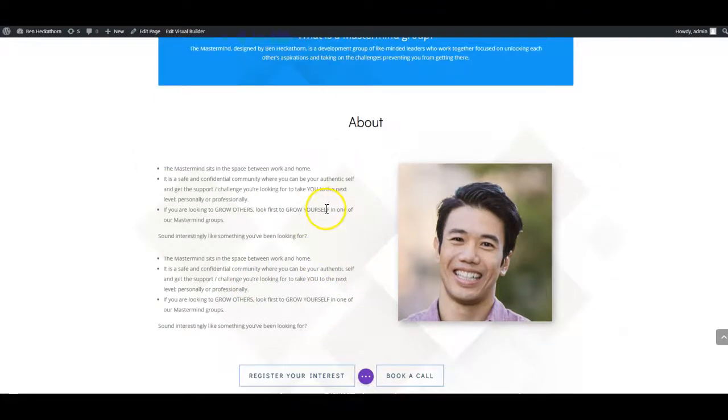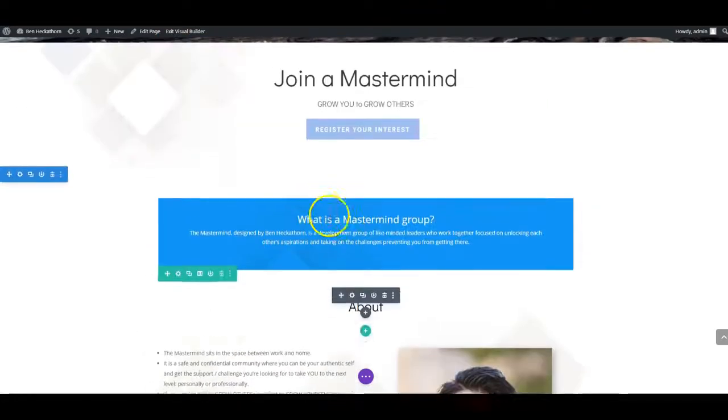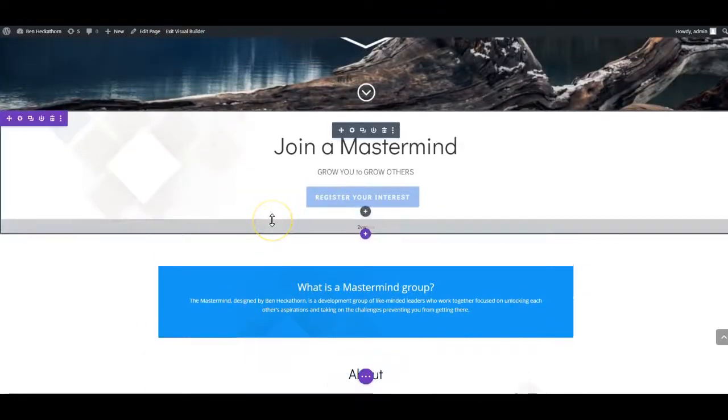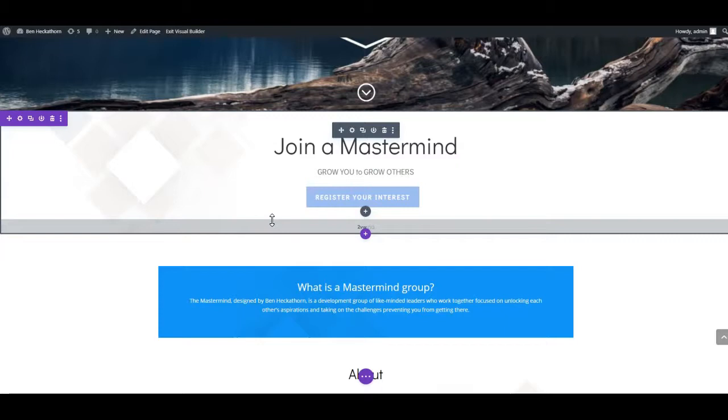So this has given you a general idea of how to use the Divi visual builder. There is a lot more information to learn about it, but just an introduction for you.